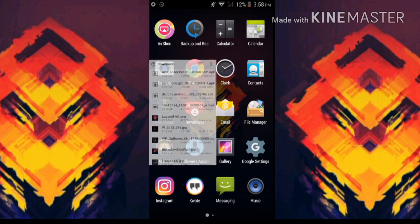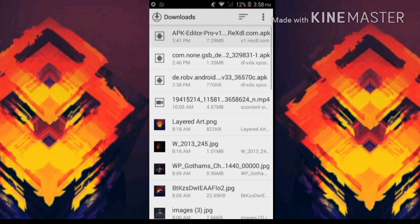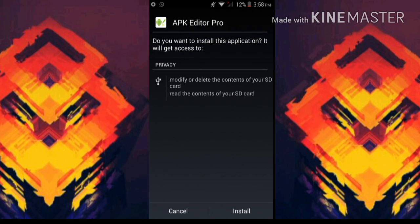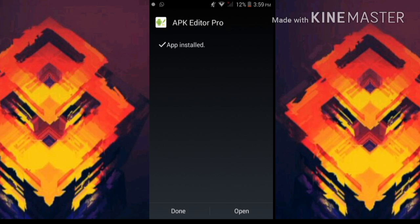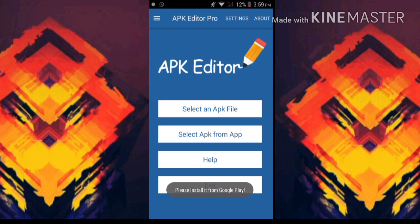First of all, what you need to do is download APK Editor Pro. I will put the link in the description, so just go ahead and download this app from the link.